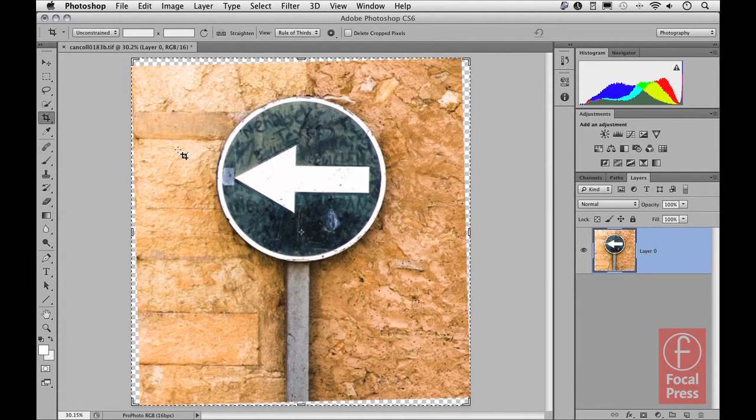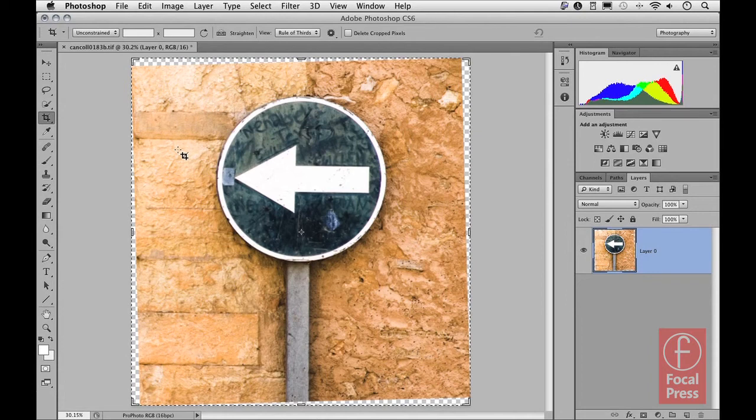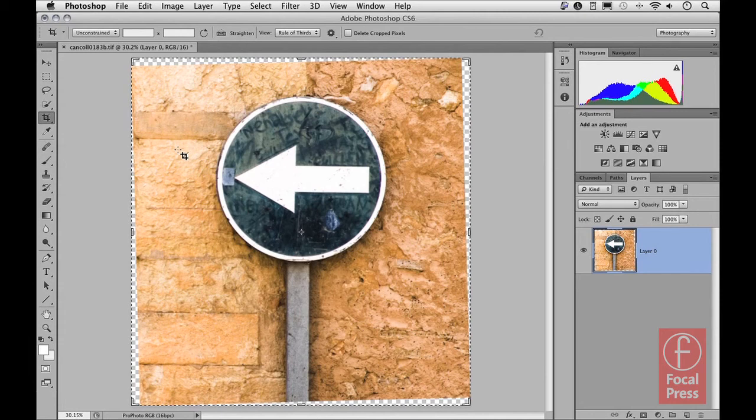So that concludes this brief introduction to working with the crop tool and some of the new interface changes that have taken place in Photoshop CS6. There is also another movie on this website, and here I give you an example of how to work with the new perspective crop tool which has been split out from the standard crop tool options.